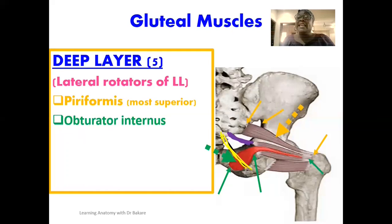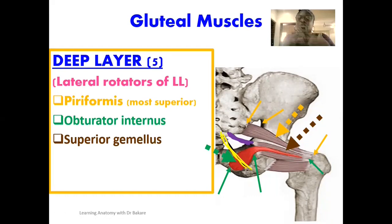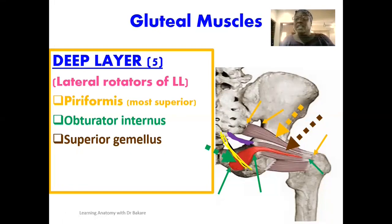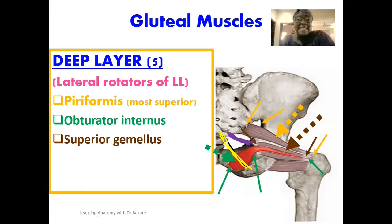The next muscle in the deep compartment is the superior gemellus, highlighted in brown. It is named based on its position superior to the obturator internus muscle. The superior gemellus originates from the spine of the ischium and its fibers travel laterally to be finally inserted on the greater trochanter of the femur.